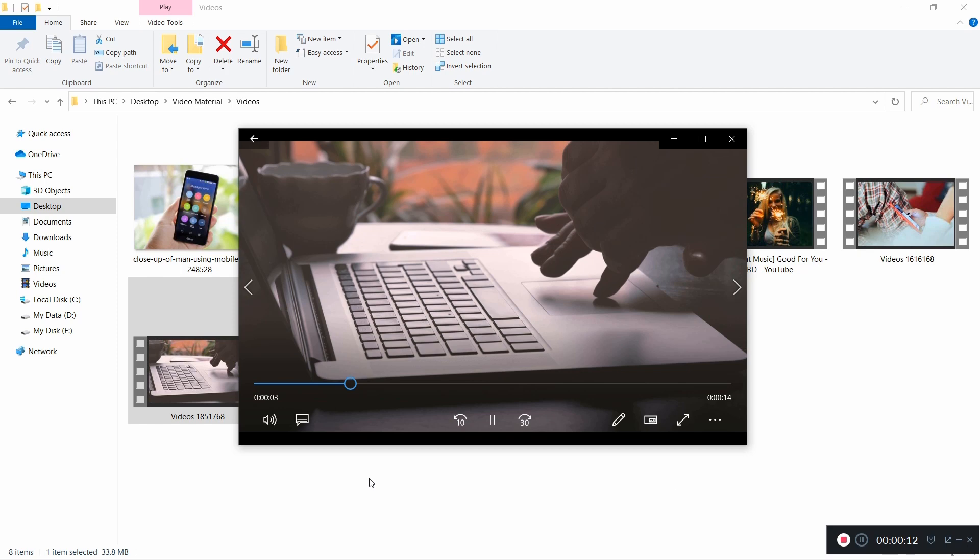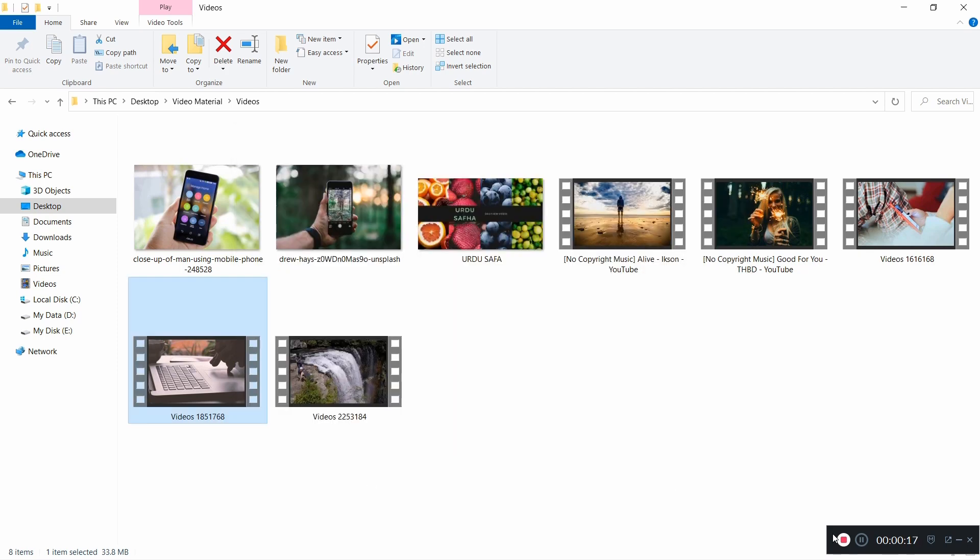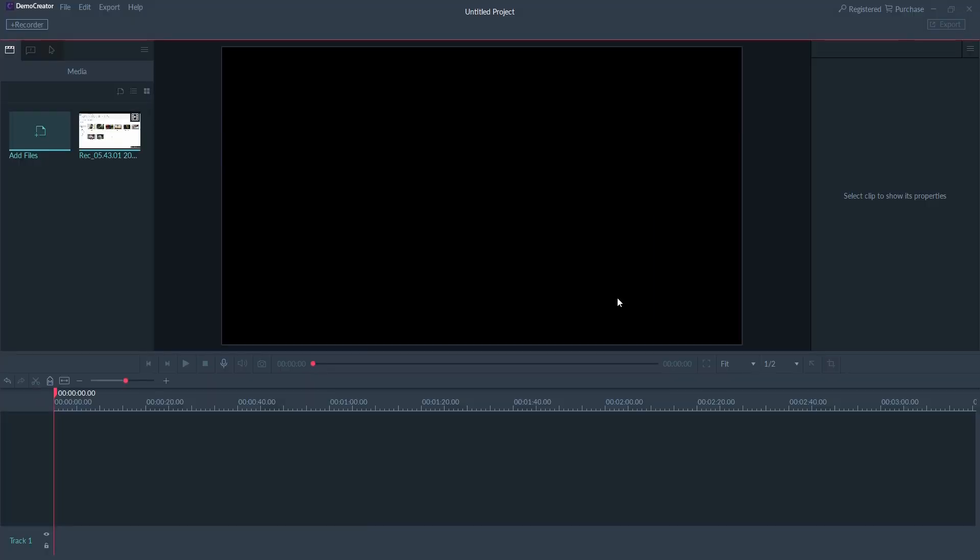So whenever you're done, you can stop the recording by pressing F10 or here is the stop button. If we stop the recording, you can see the video editor will start exporting our video automatically for the next editing.